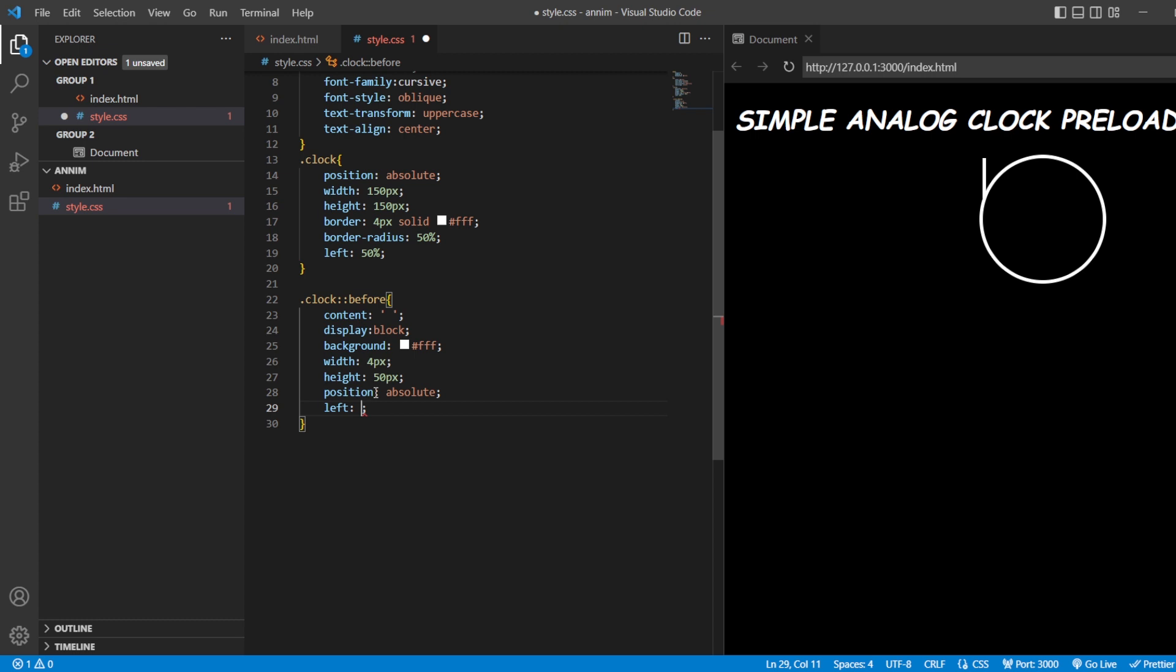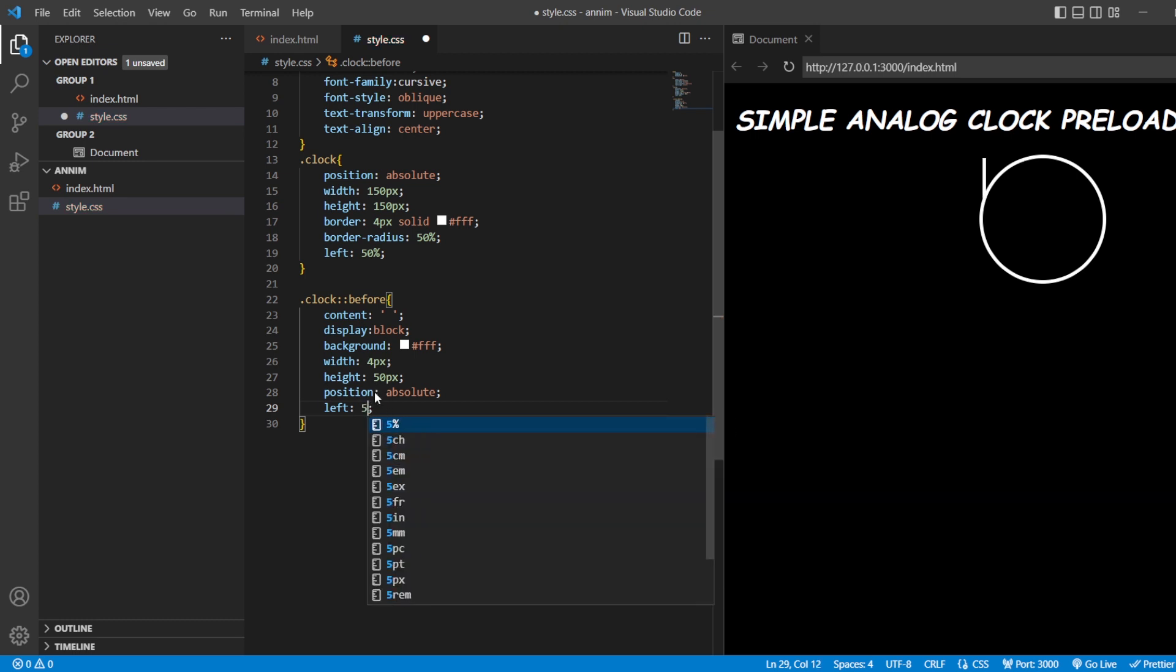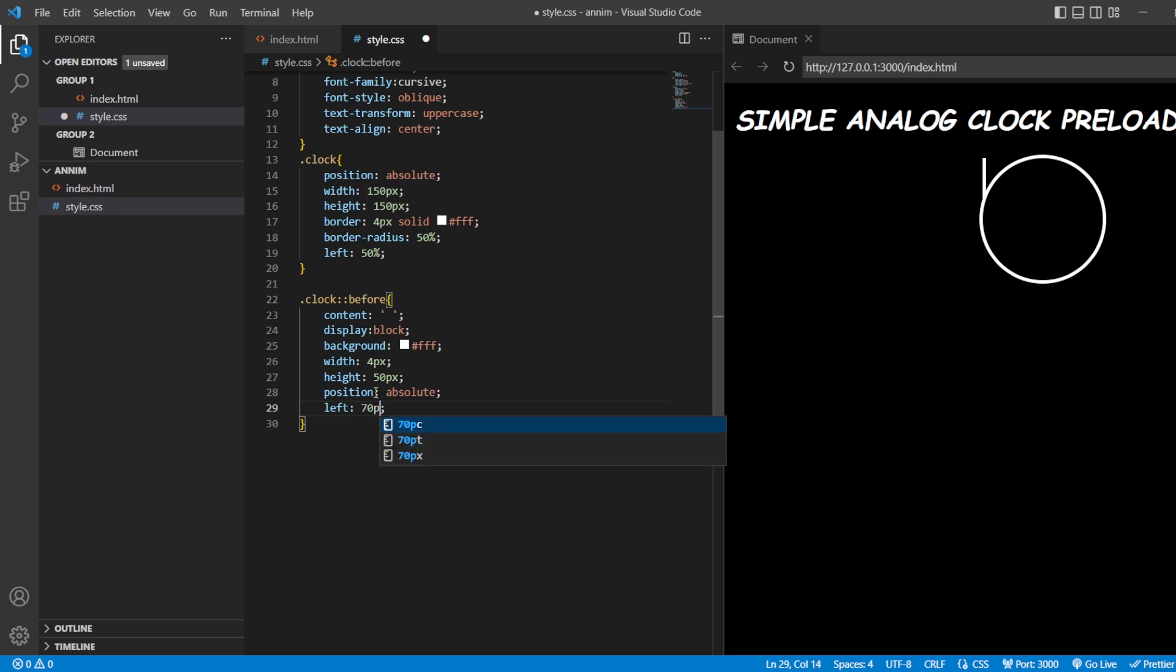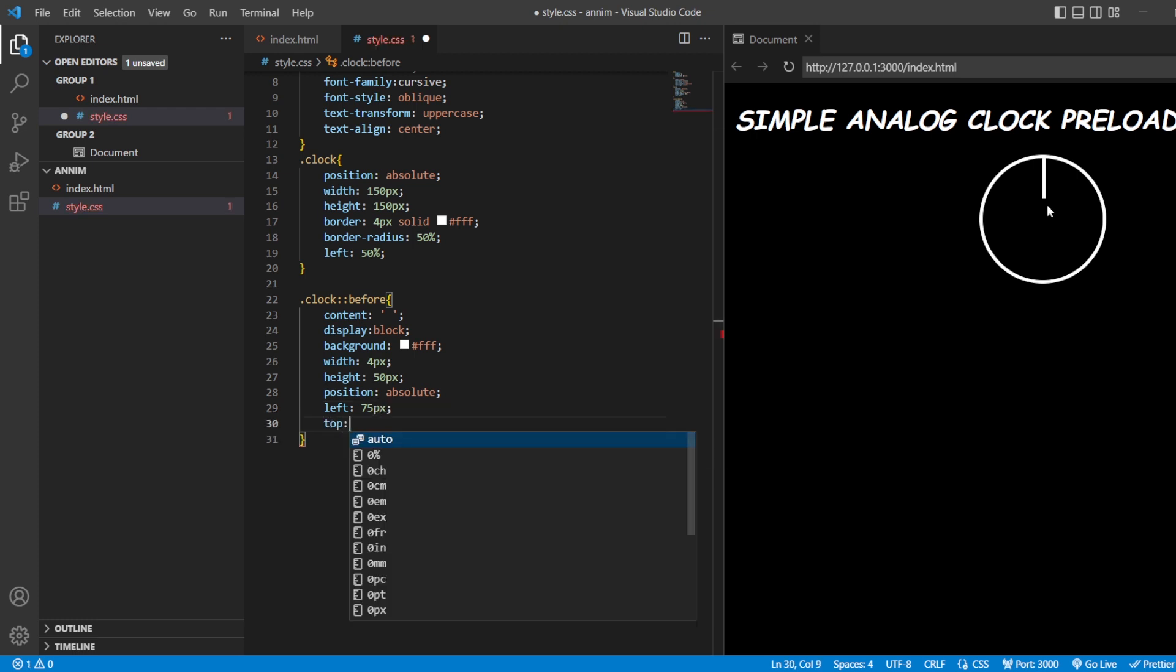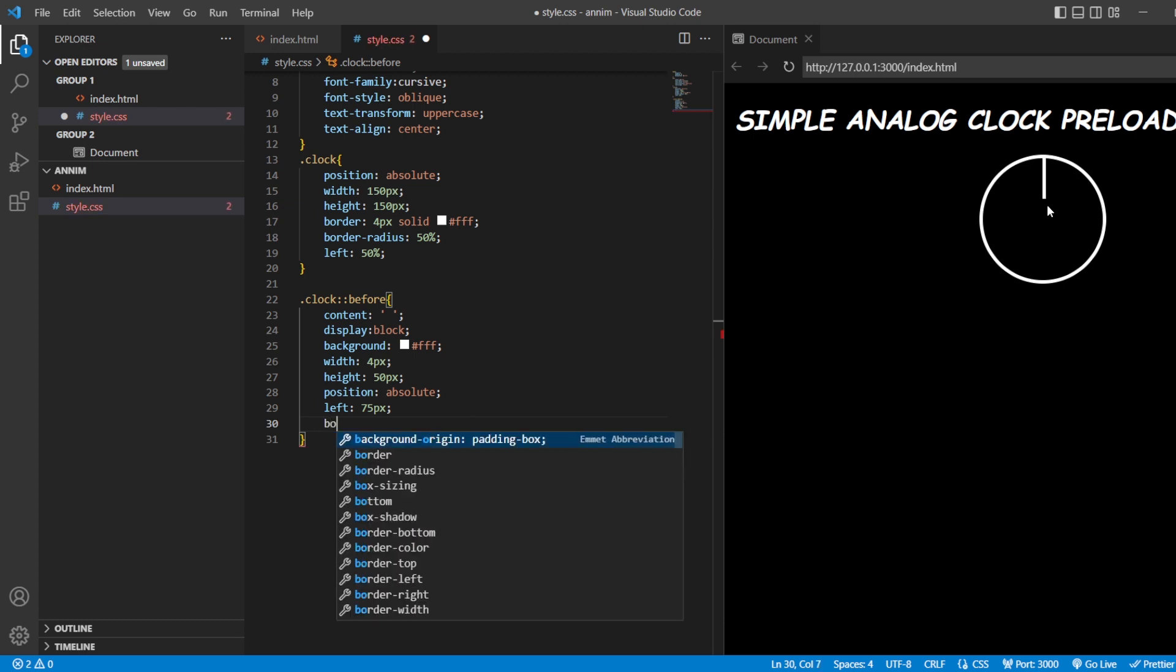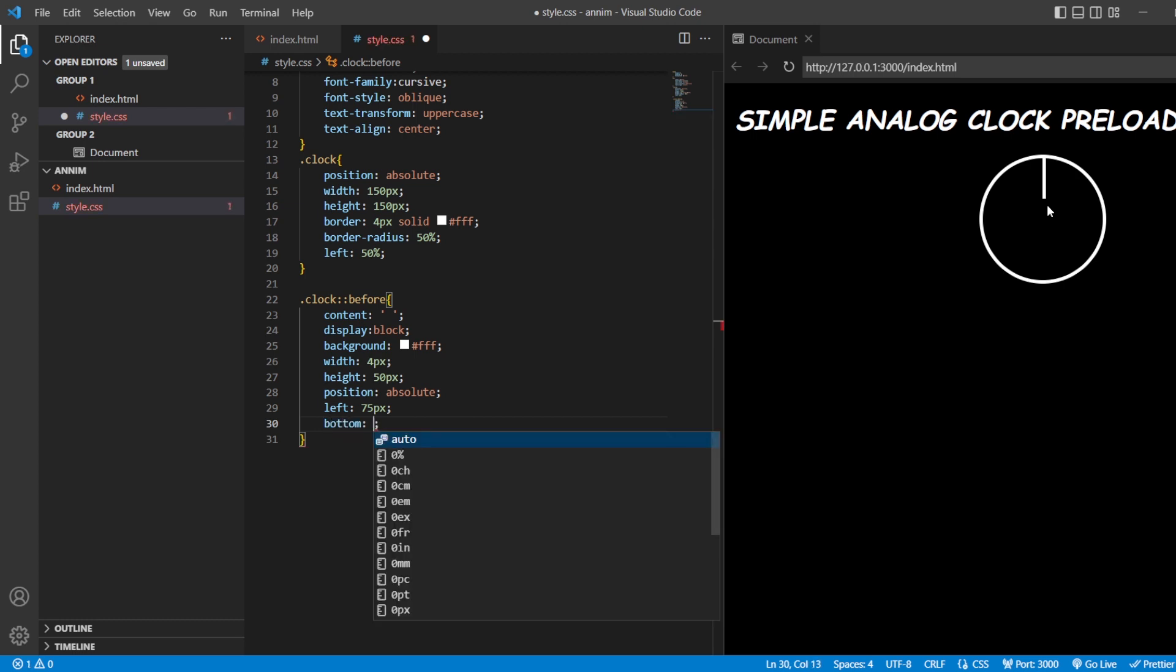More left, 50 pixels. More left, 70 pixels. Is it exactly in the center? Okay, let me make it 75 pixels. And from the top it should move. We're going to move it to the bottom. Let me keep it 75 pixels itself.